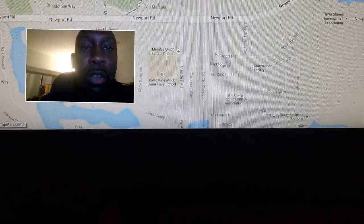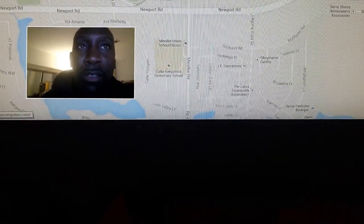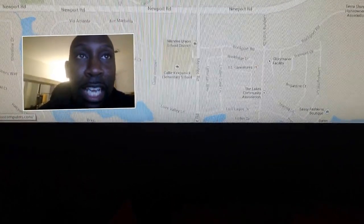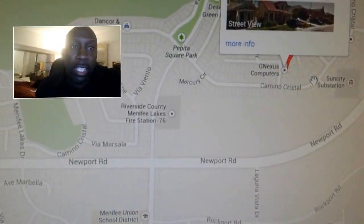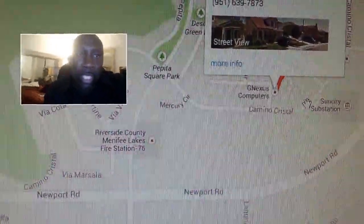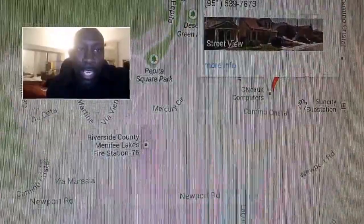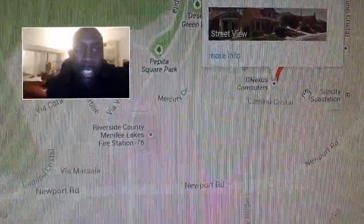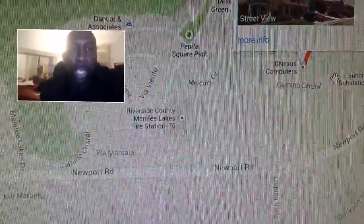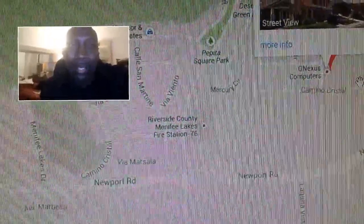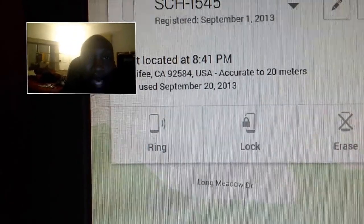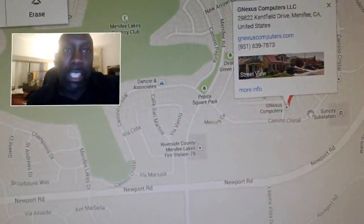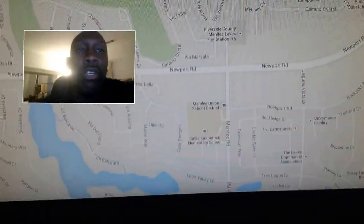I'm a computer service company, so if you need some service and you're local, just give me a call at 951-639-7873 — free advertising, right? What you'll see here is this little location on the map showing where my phone is — right at my location where I'm at right now. It gives you accurate information on the spot, letting you know exactly where you are, with the exact address of the location. And it says it's accurate to 20 meters, so that's pretty close and accurate to the T of where your device will be when you're looking for it.